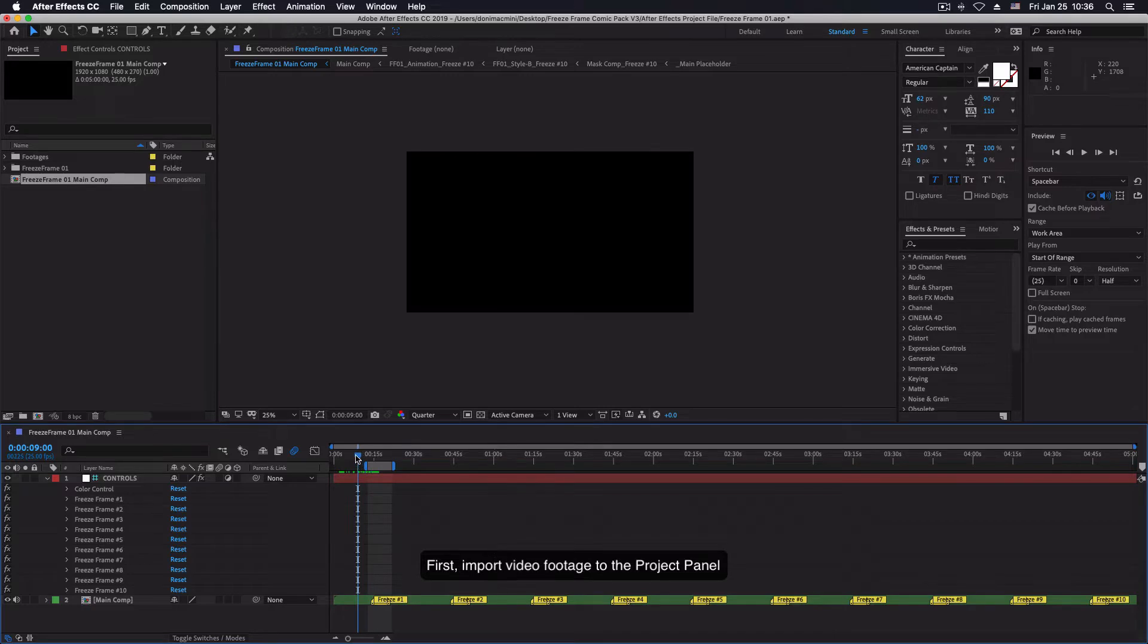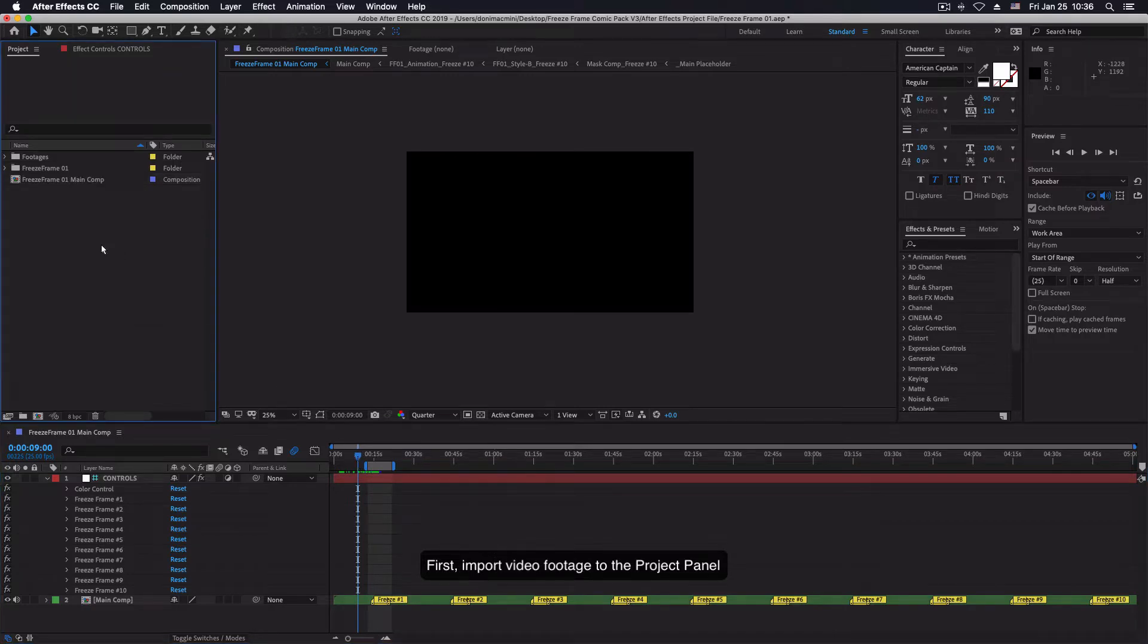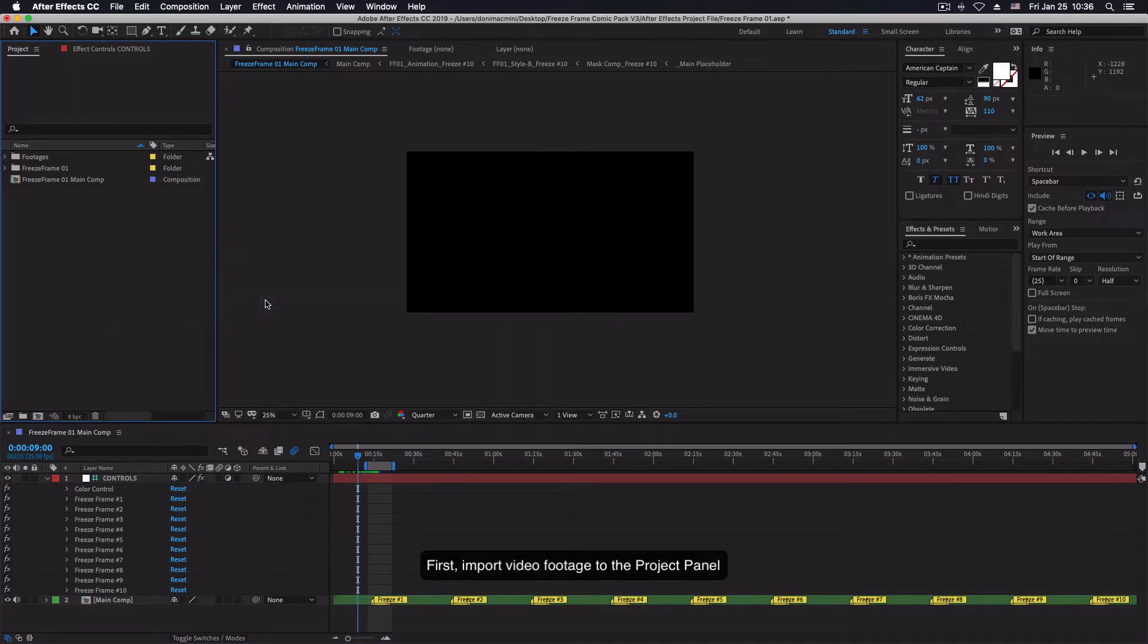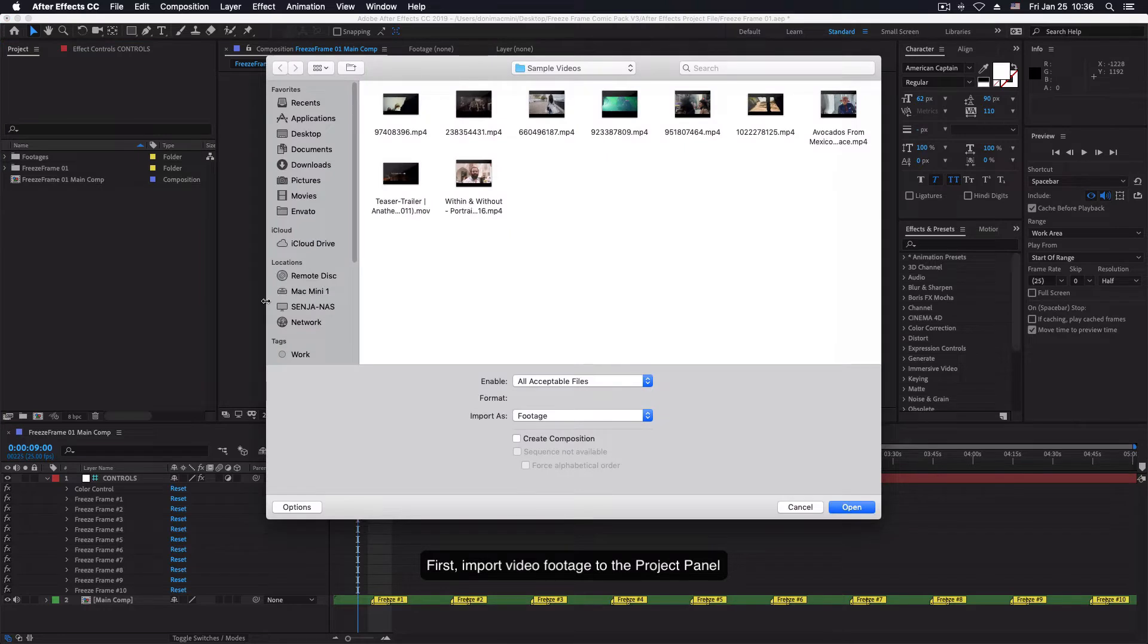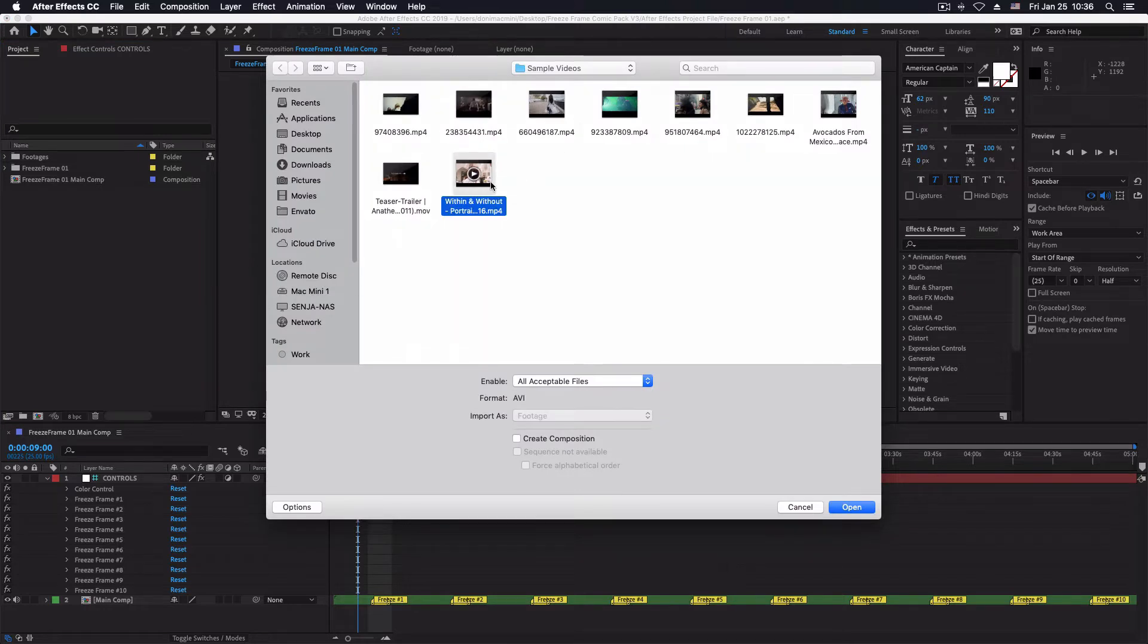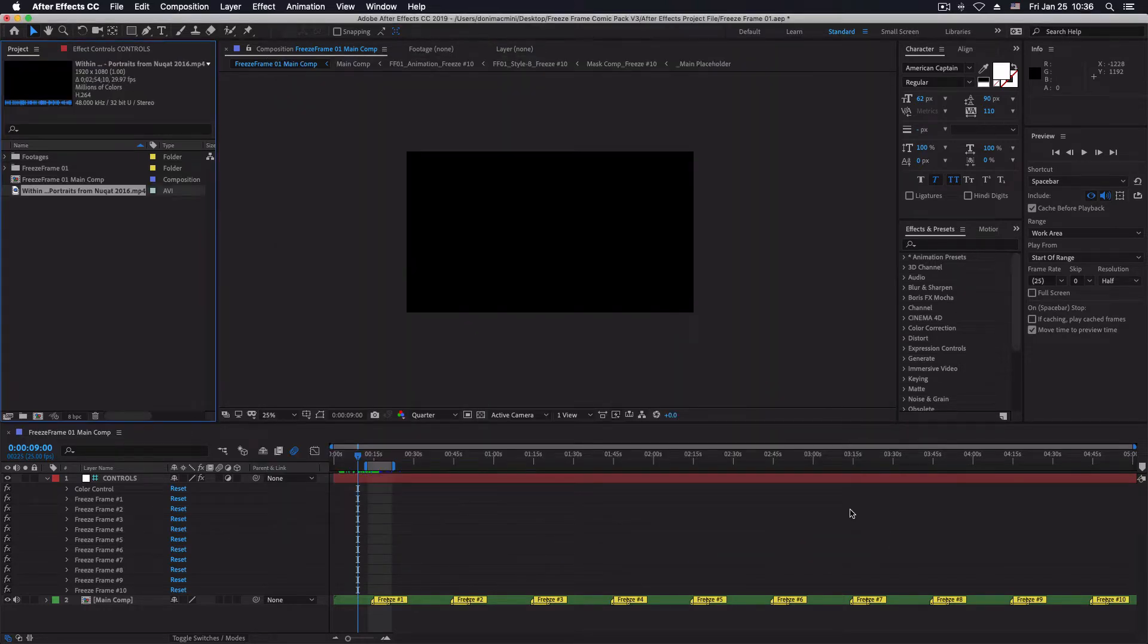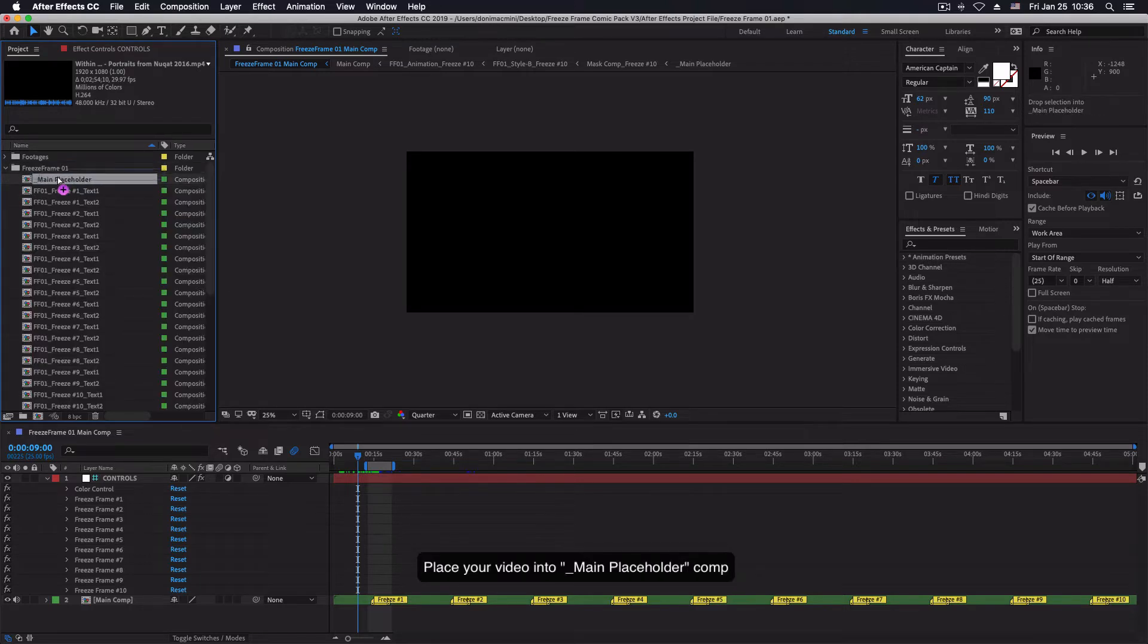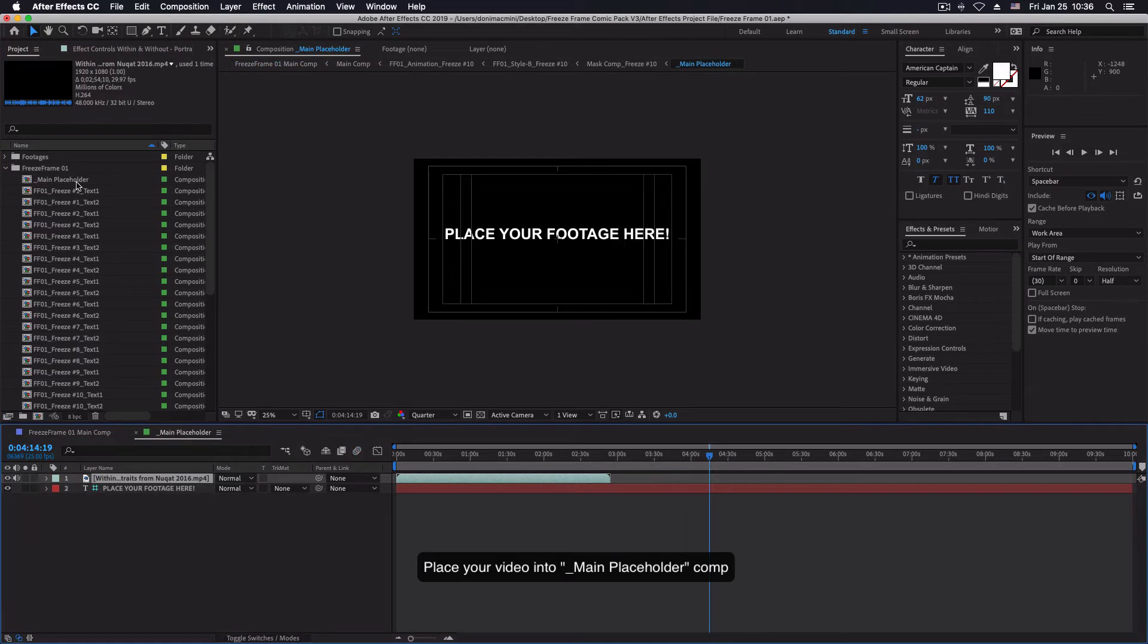Now first you need to import some video footage into your project panel. Any video will do. Place your video inside the main placeholder composition.